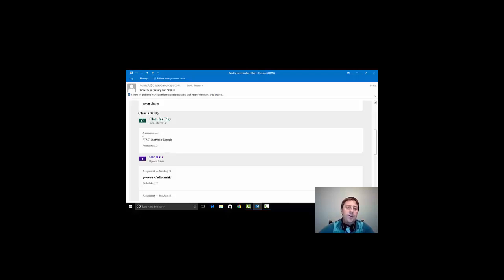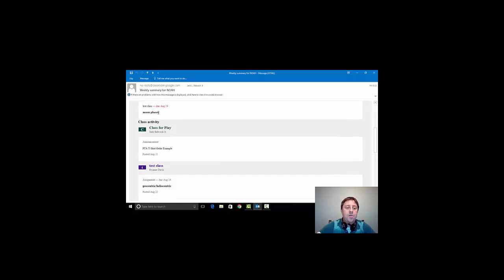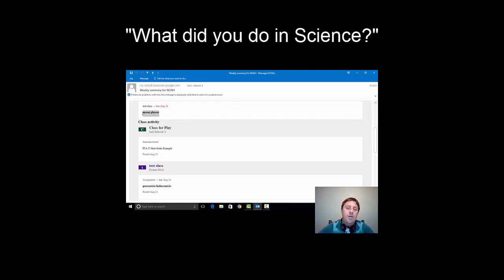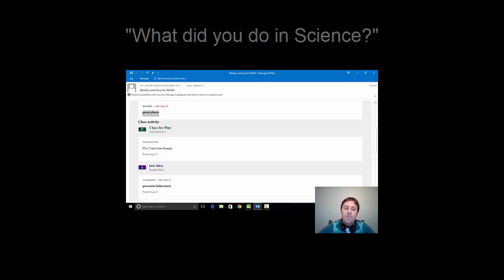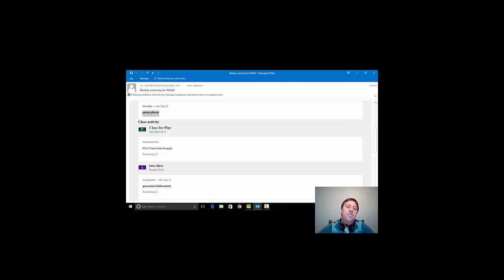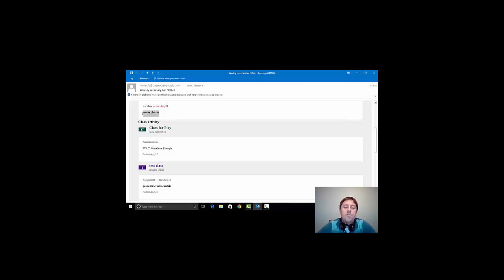When you receive this email and you see that moon phases was completed in class, some type of activity, you have an opportunity to ask your son or daughter, hey, what did you do in science this week that dealt with moon phases? This gives you that opportunity to probe your son or daughter and say, hey, I know you did something with moon phases today. So it just gives you an idea, a snapshot of what's going on in the classroom so that you can have a conversation with your son or daughter.